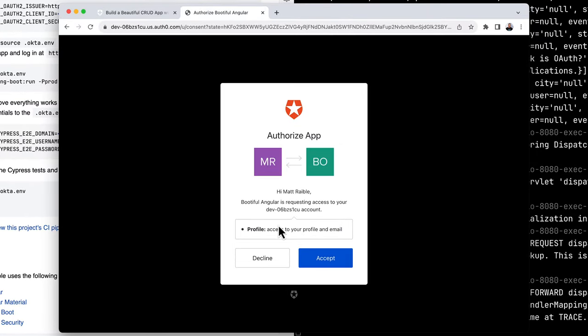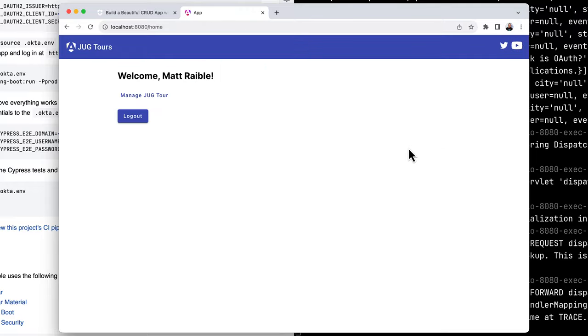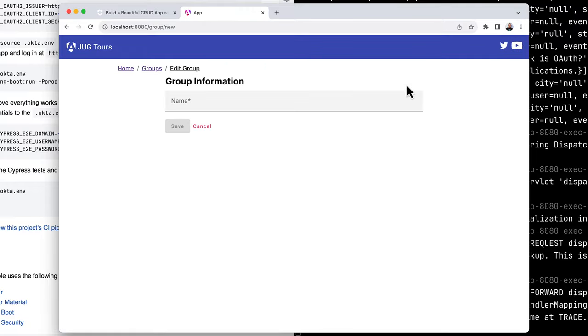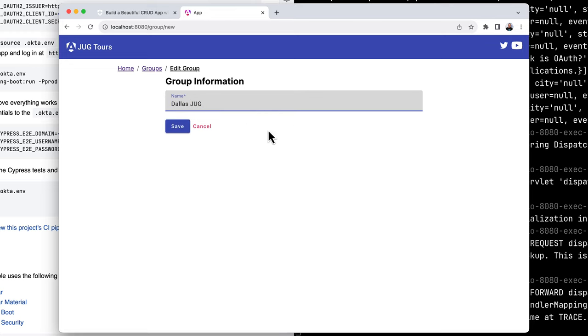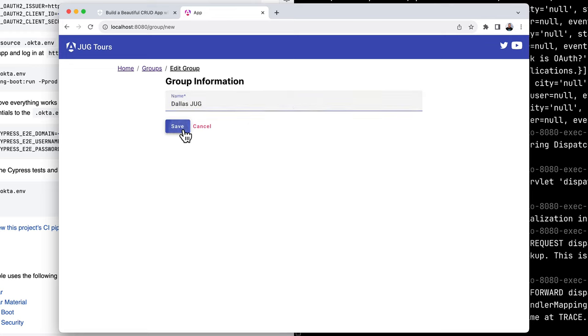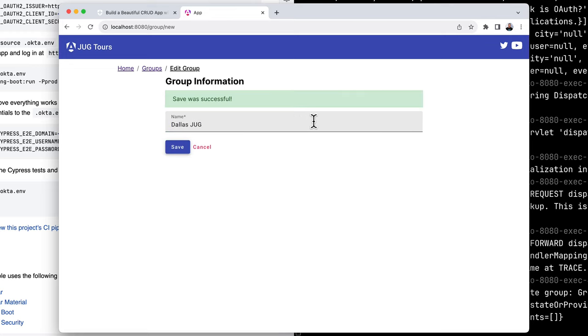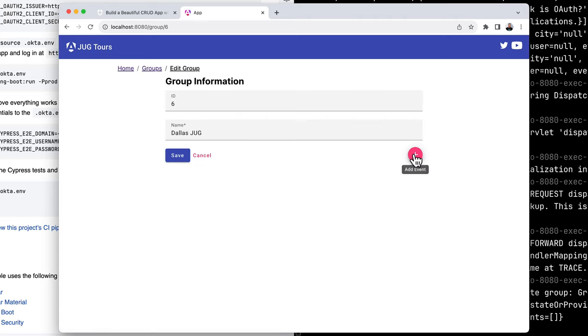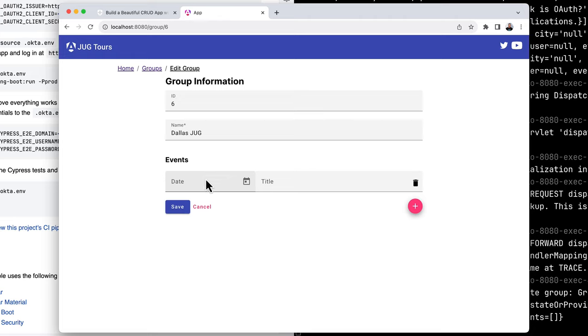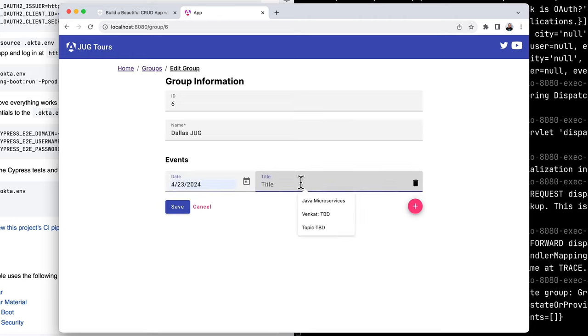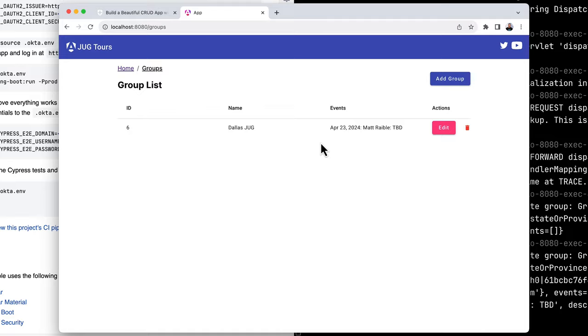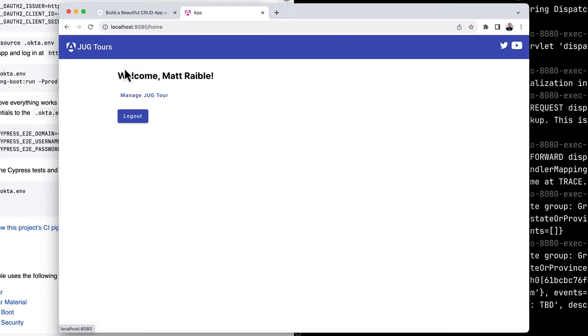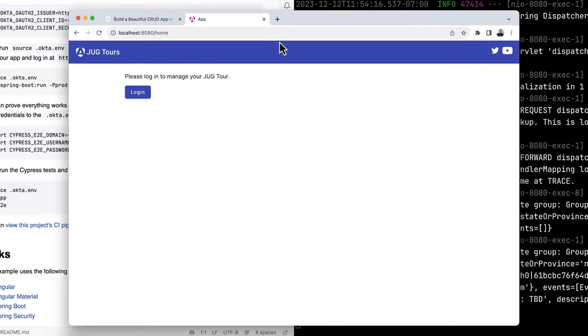This is Bootiful Angular, that app we just requested, wants access to our profile and email. And boom, we're in. Now we could go here and add a new one. For instance, the Dallas jug is one of my first stops next April. You can even edit it and add an event. So this plus button here, that is 4/23. Topic is Matt Rabel TBD. That's all working. If you go back to home, you can of course log out.